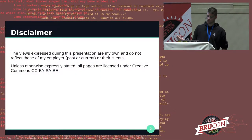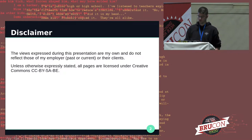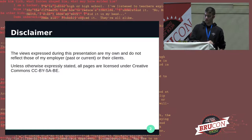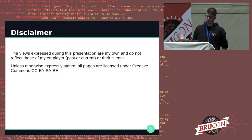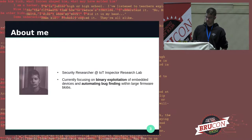Quick disclaimers. The views expressed during this presentation are my own and do not reflect those of my past or current employers nor their customers. All the content is CC by ShareAlike and 100% of the tools and code I will demonstrate today are open source and available on GitHub.